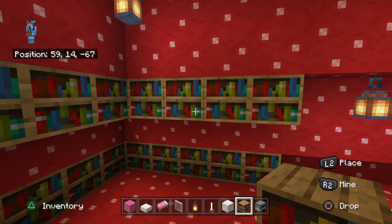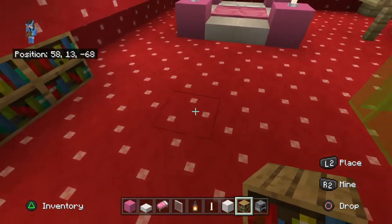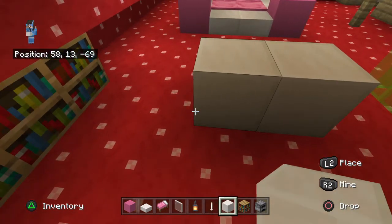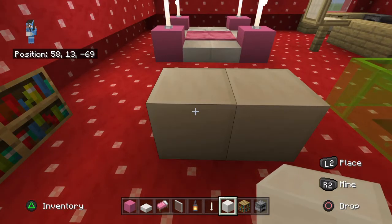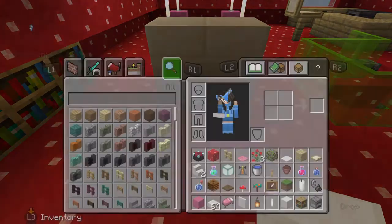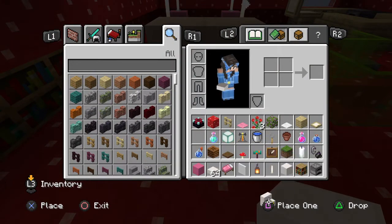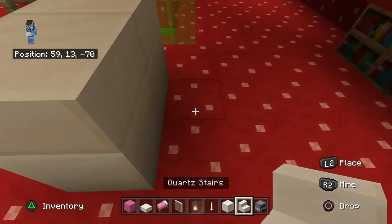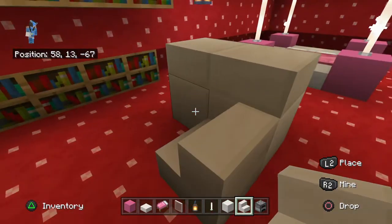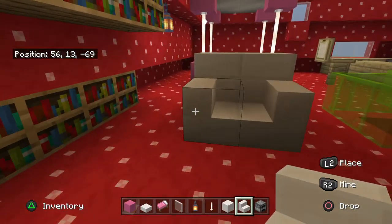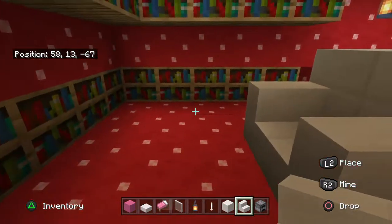For the chair: place two quartz blocks, then two quartz slabs on the very top of those, then add quartz stairs. Place one quartz stair facing this way, and on the other side face the opposite direction and place another quartz stair — since they're facing each other it looks like a very big, giant, comfy armchair.